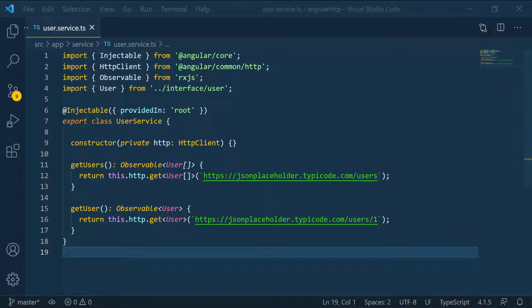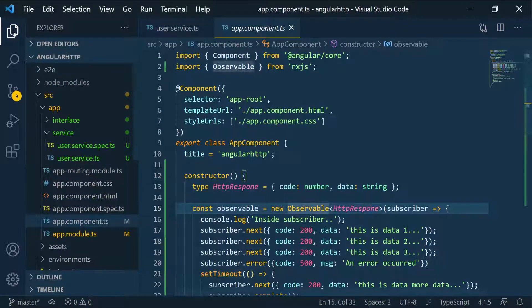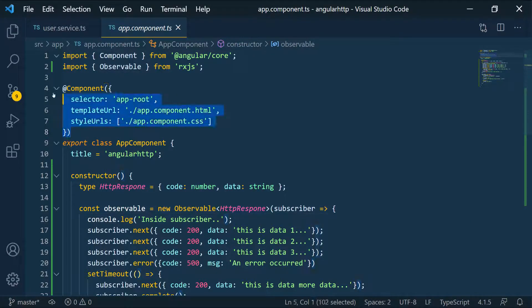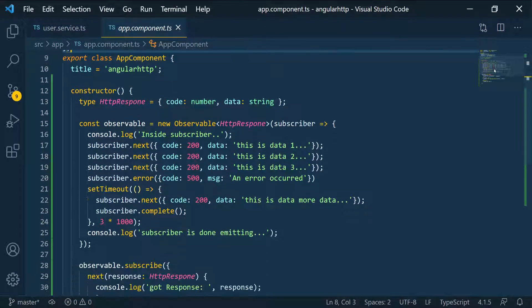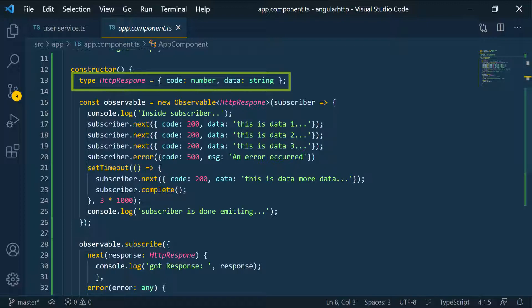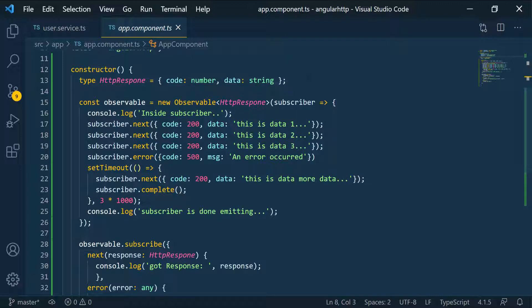I'm going to navigate to the app component. In this app component, which is just a class with some fancy decorator and the constructor, I added some code so that I can explain the idea of observables. I created this type here on line 13, which is just a simple type. I assign it to an object literal where I define the type of data that our observable is going to be emitting. So I created a new observable.